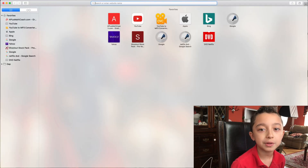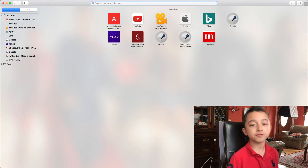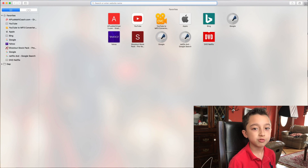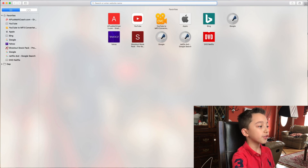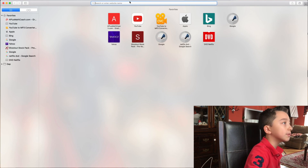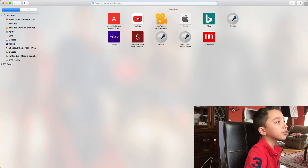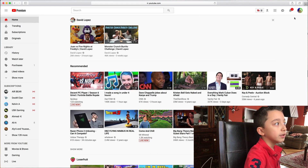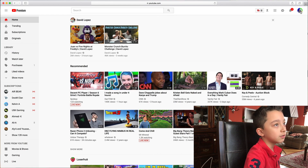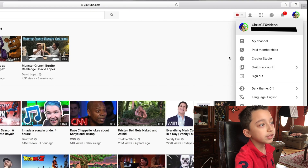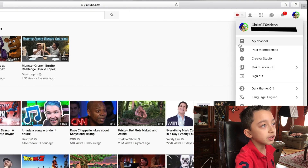By the way, if you're new to this channel, subscribe because we post videos like this every Sunday. If you like tech videos, subscribe. Anyways, the first step — go on any browser and go to YouTube.